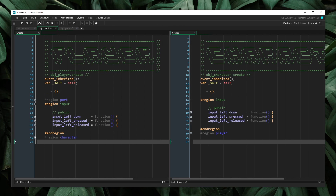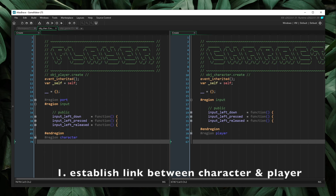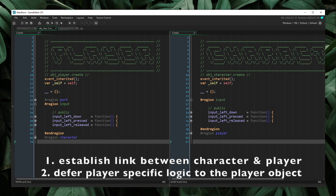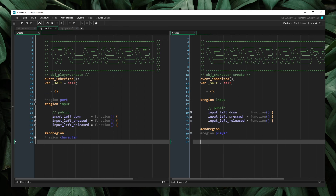That's pretty much it. There's so much more we could talk about on this topic, but these are the two main parts: establishing the relationship between the two objects, and deferring logic from the character to the player. The more we can do that, the more flexibility we get with our character. If you have any questions, please leave them in the comments. I hope this gets you thinking differently about what a player is, what a character is, and what their relationship should be.